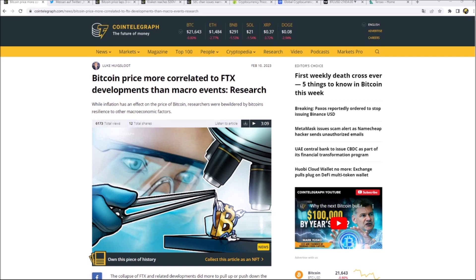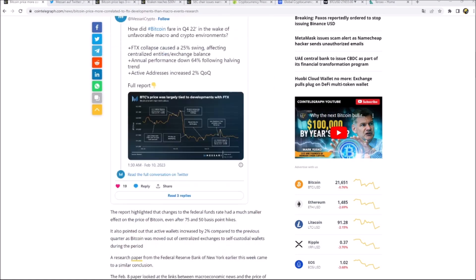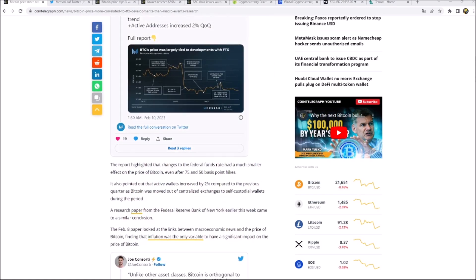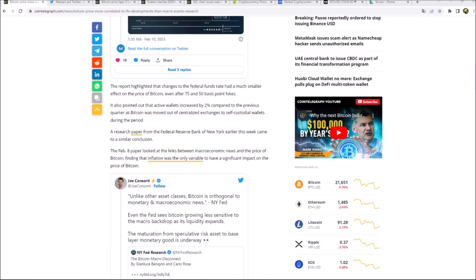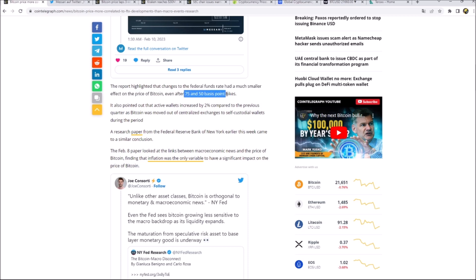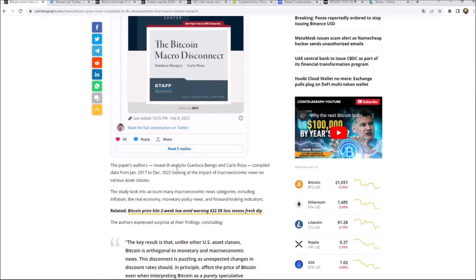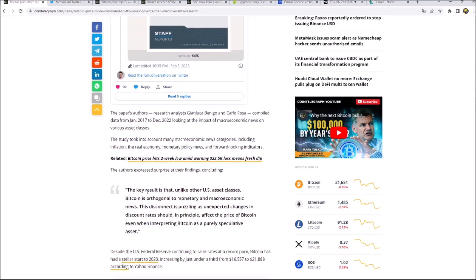Welcome to our weekly crypto news and market update video. Today we'll talk about the FTX and Bitcoin price correlation, which was higher than macro events. This is a report published by Messari. They said that the FTX collapse had impact, but the Federal Reserve funds rate hikes of 75 and 50 basis points were just having a low impact. Around the FTX drama, the active wallets increased by 2% and that caused the sell-offs.